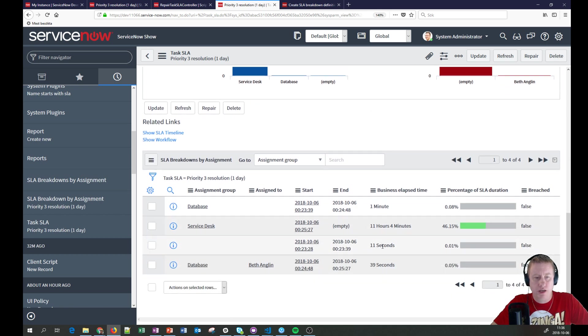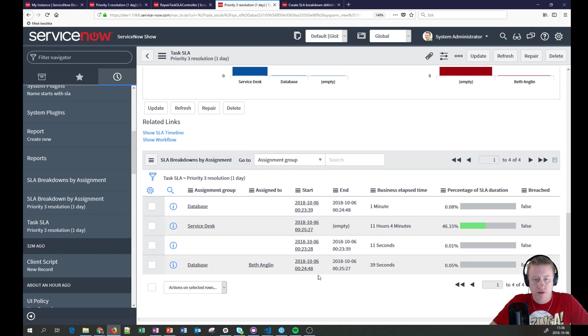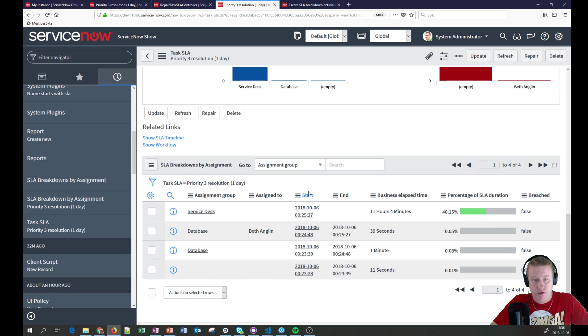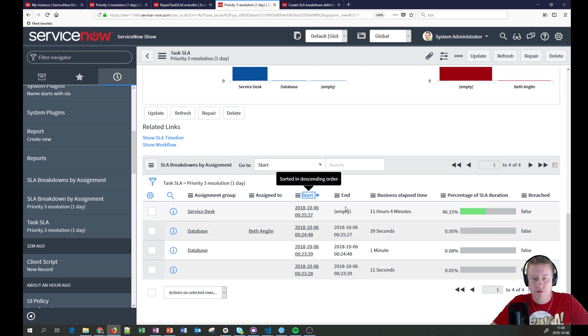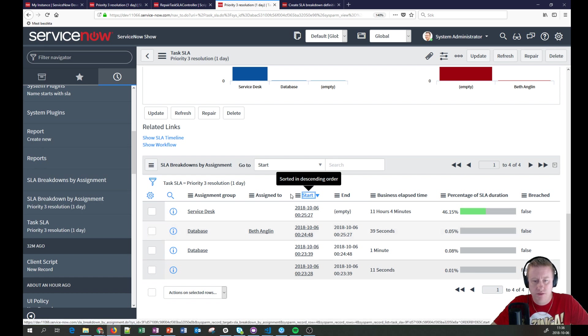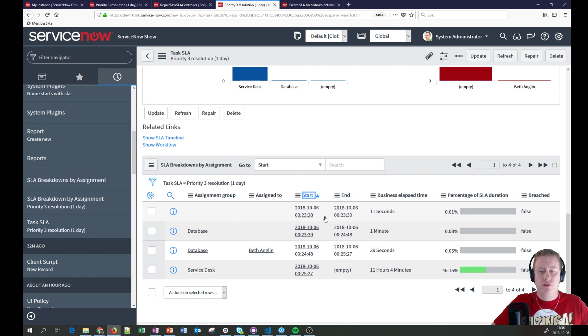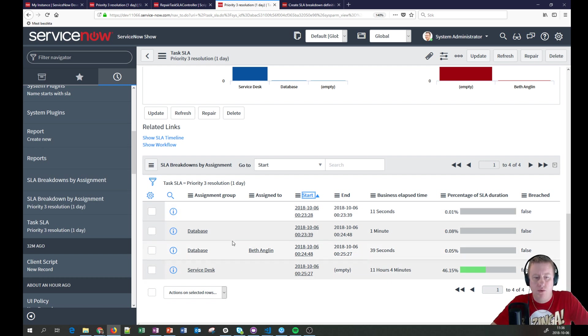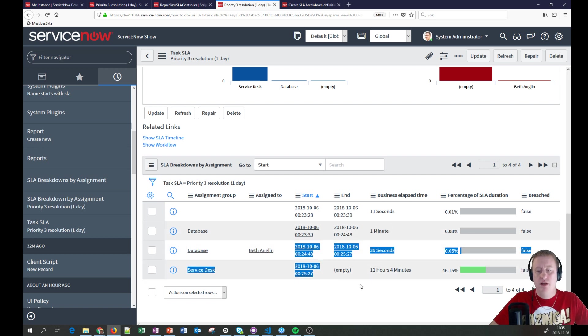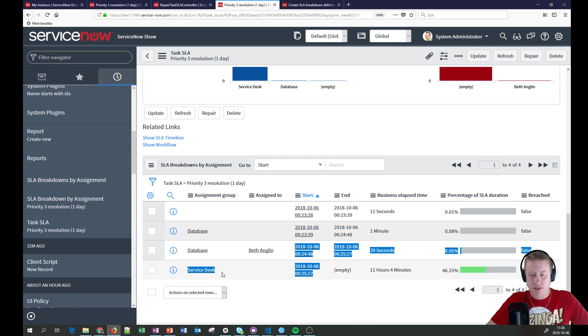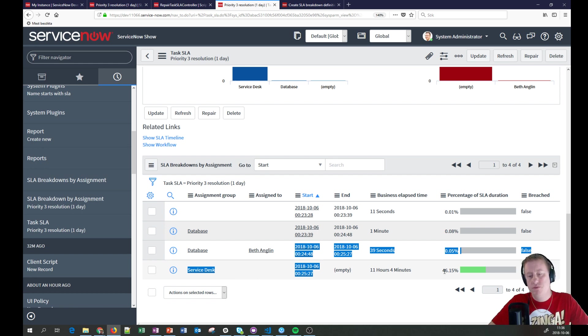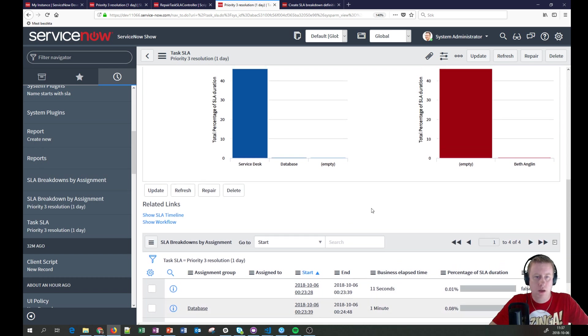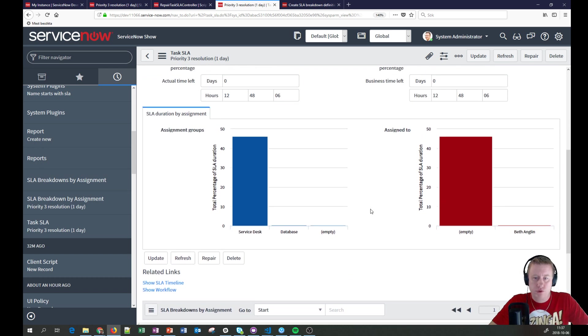And if I scroll down, this one is the one that didn't work because the SLA wasn't ticking. So that's why the percentage is zero. Let me see and go back here and take a look at this one. Here we go. More like it. So in this case, we have the breakdowns down here. You can easily see that the first thing that happened, let me sort it on the state start. This was empty both on assignment group and assigned to for 11 seconds. Then we assigned it to database for one minute. Then Beth got assigned to it for 39 seconds. And then service desk has been sitting with it for 11 hours, which is pretty much 46% of the SLA duration.